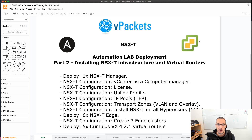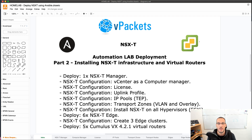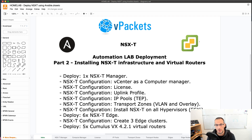My vCenter is already installed and ready to go. Everything has been configured from a storage and networking standpoint. So now we are going to deploy NSX-T using Ansible.